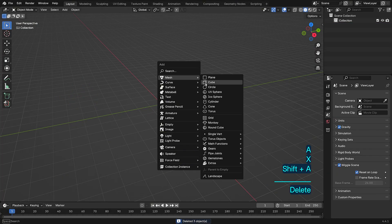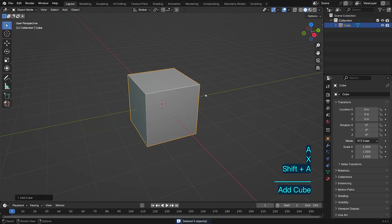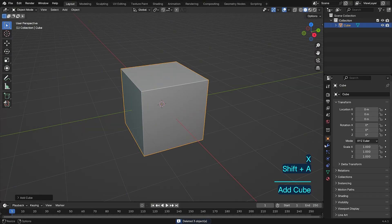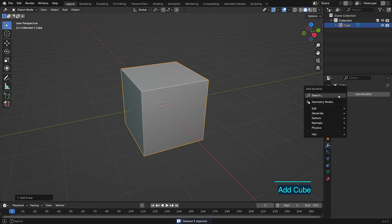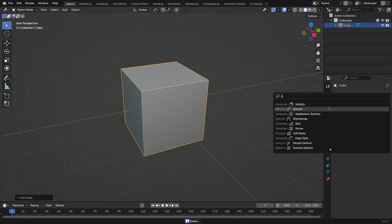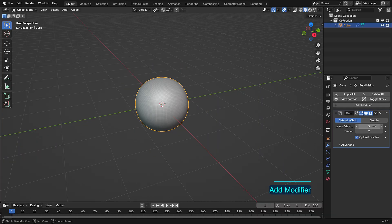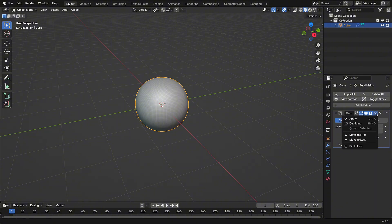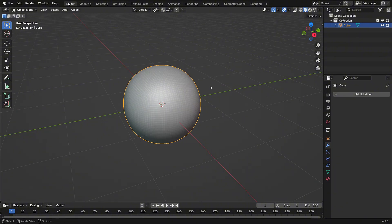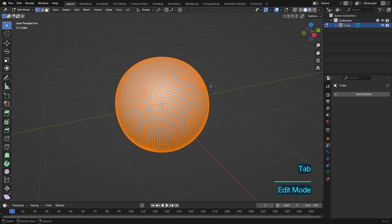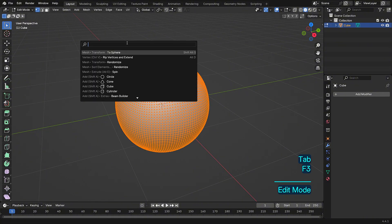First, add a subdivision surface modifier to the cube. This will ensure that when the cloth falls onto it, it forms a nice, smooth shape. Then, transform the object into a sphere to make it more round.